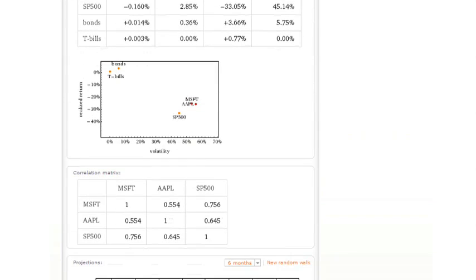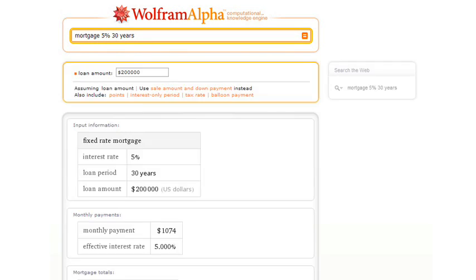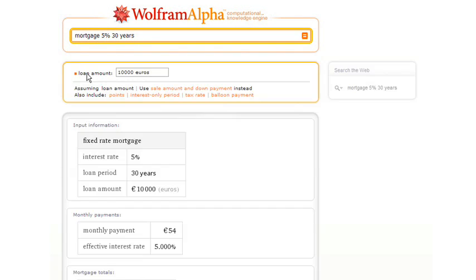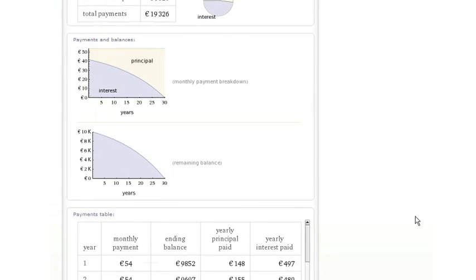Well, how about another simple financial computation? Let's say a mortgage, 5% 30 years. So Wolfram Alpha will now have to fill in a loan amount. We can change that loan amount if we'd like to. Let's say 10,000 euros. Now Wolfram Alpha can calculate everything about that mortgage and give us a payment table and all sorts of other things.